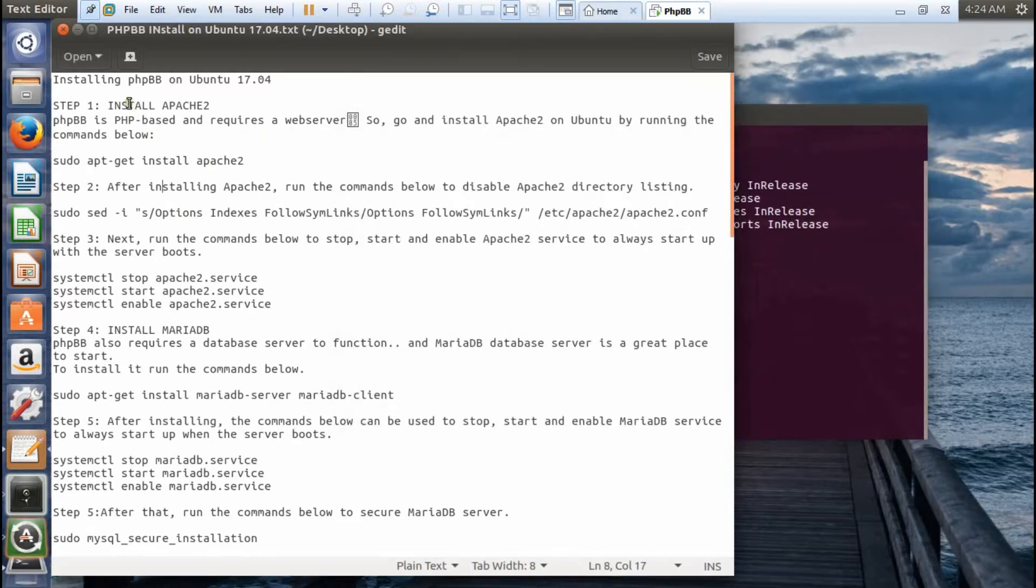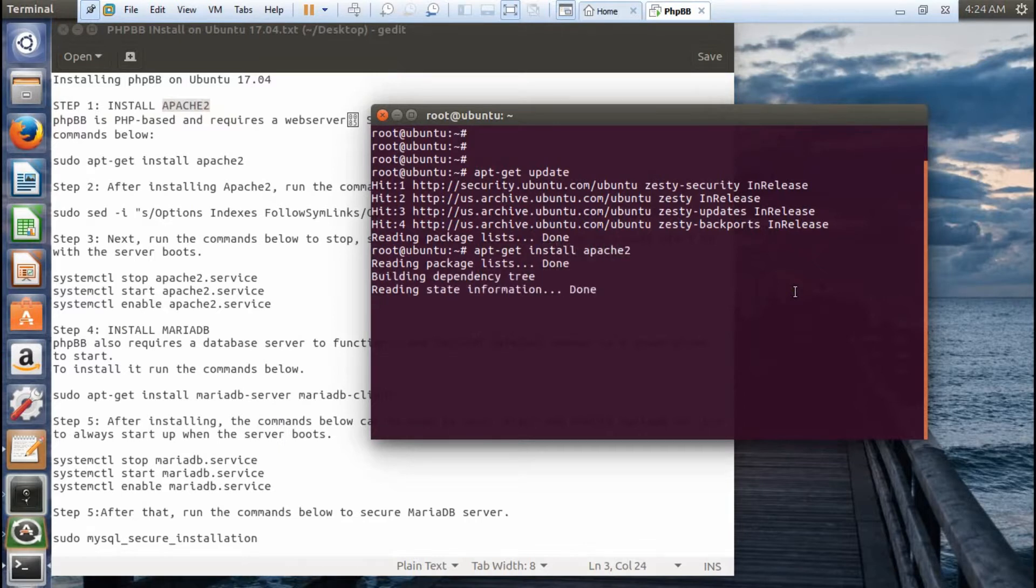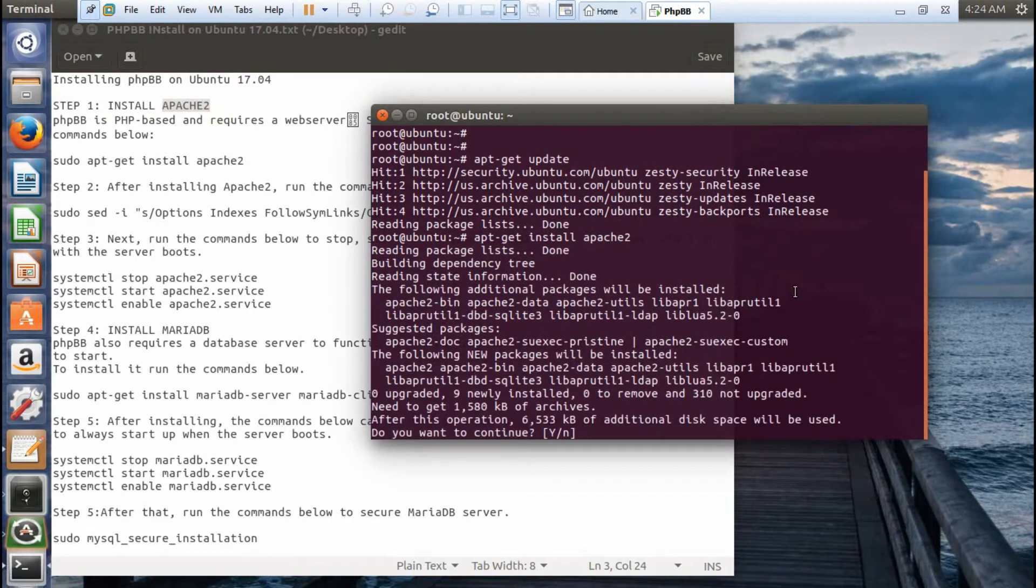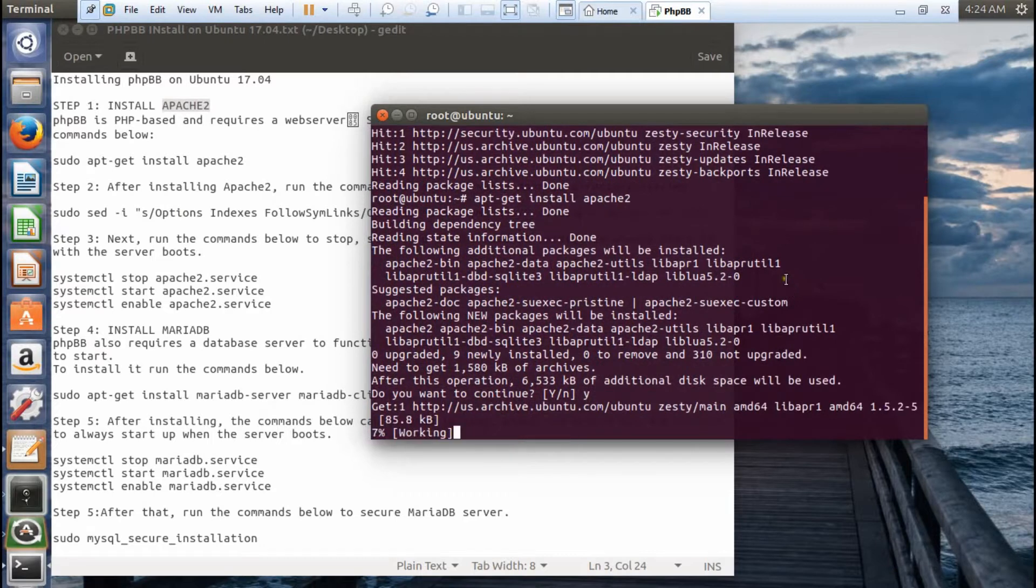After updating, to install PHPBB, the first thing is to get a web server. We will be installing Apache 2 with the command apt-get install apache2. This will install the Apache web server. Let's press Y and press Enter.